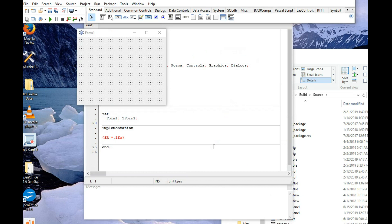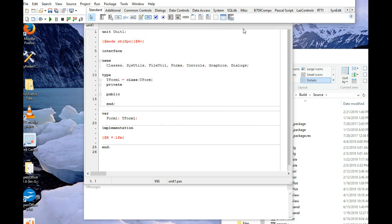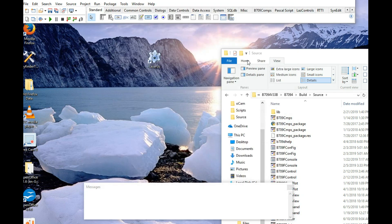And Lazarus has rebuilt itself and restarted itself. Once again, get rid of the default project that comes up. And we can now open our project.